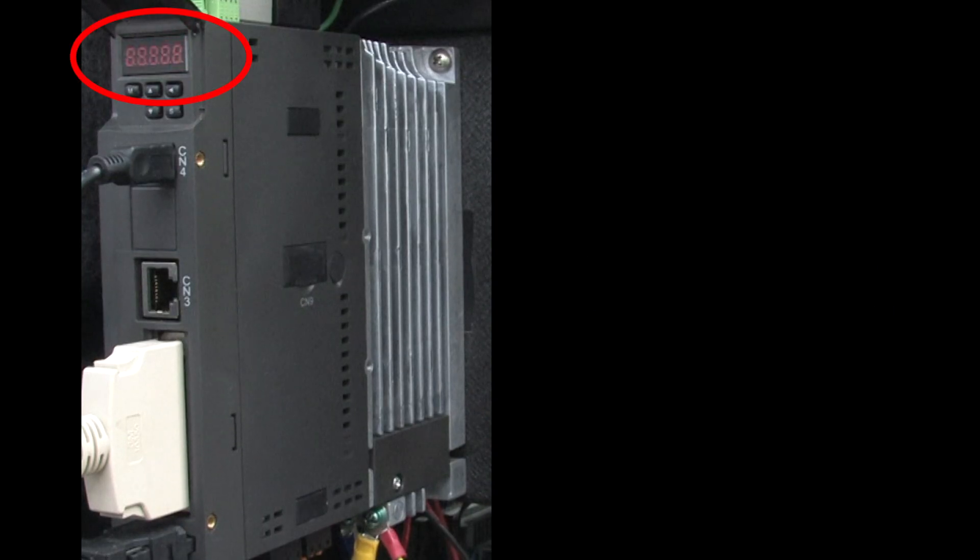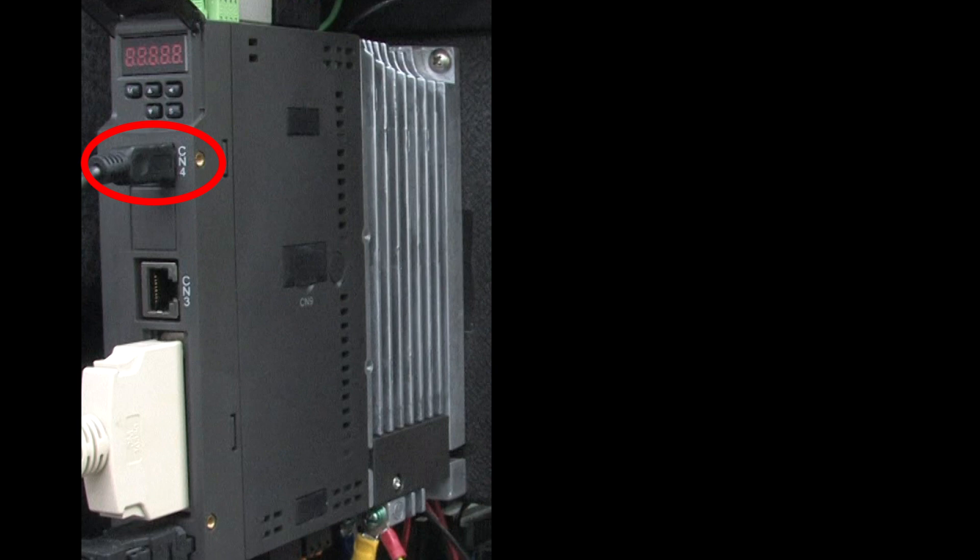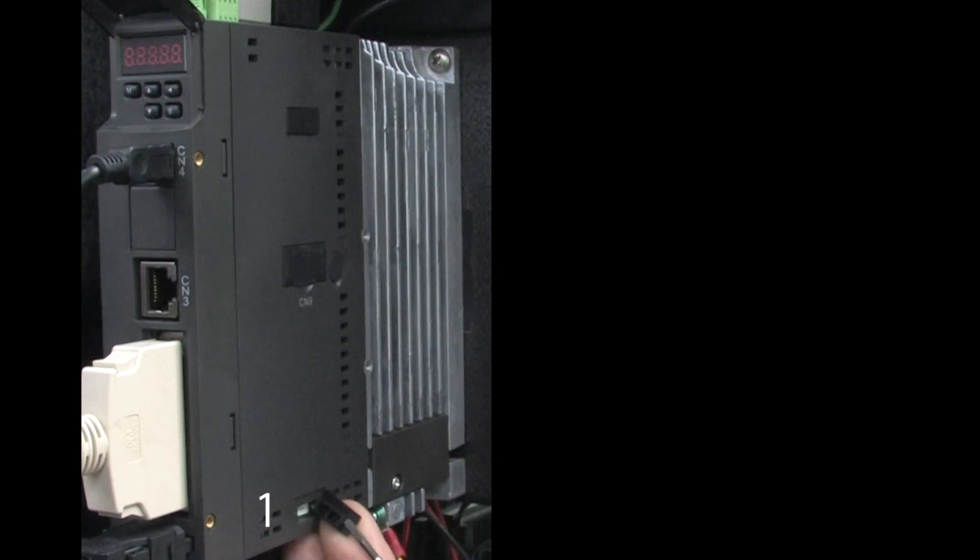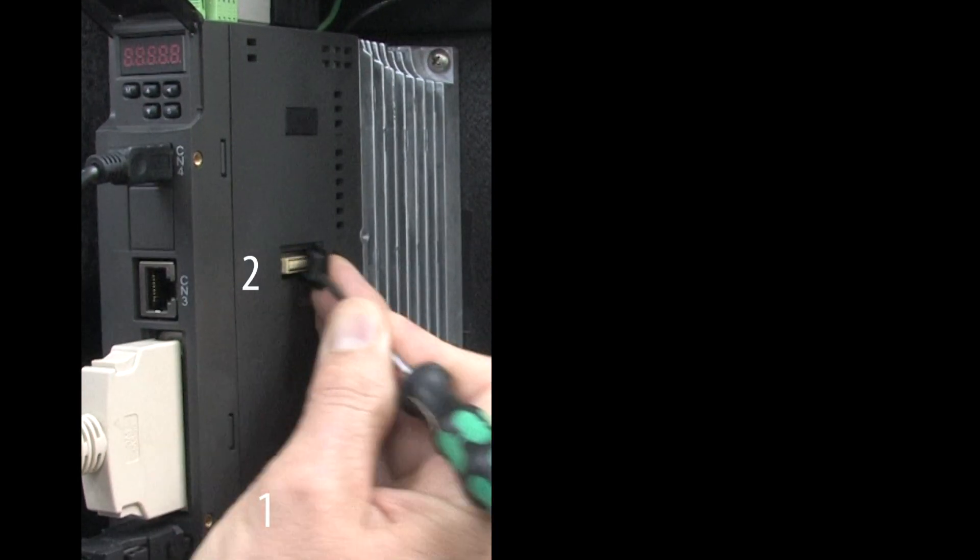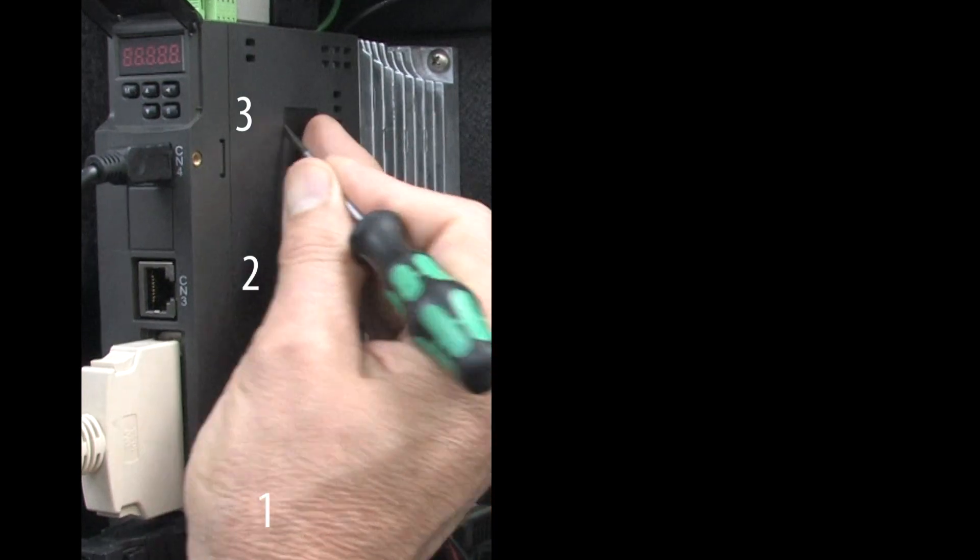With no power applied to the drive, including any power from a non-isolated USB cable – this one is isolated so it's not powering the drive – remove the three rubber covers from the right side of the drive.